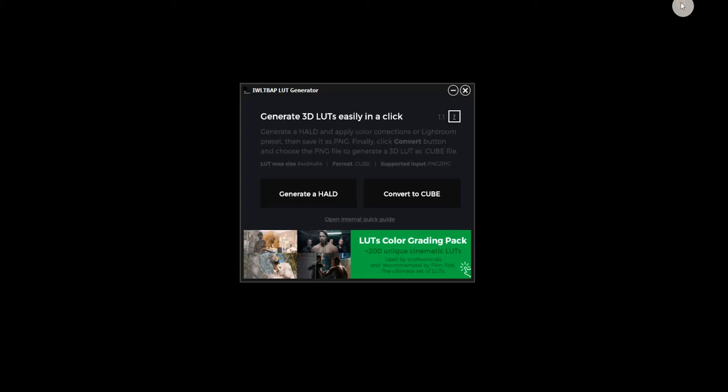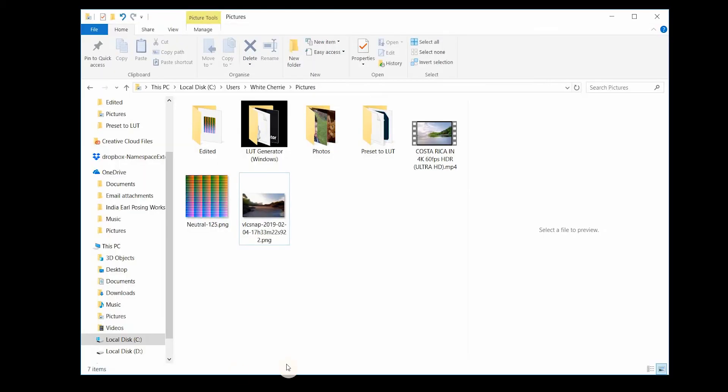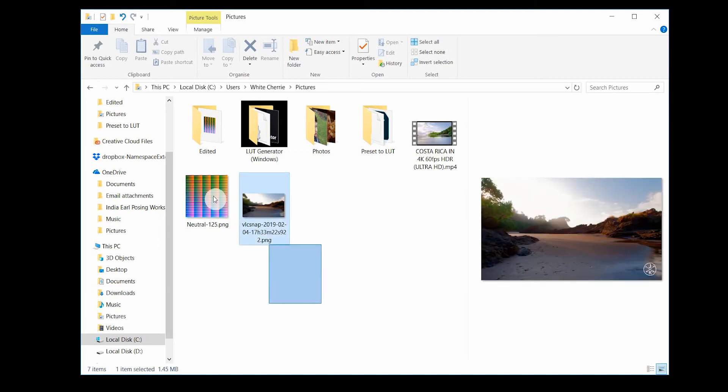This will automatically be saved into your pictures folder where we have the snapshot and the hold that we've just created.